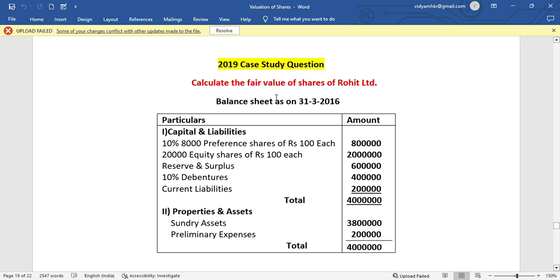Hello everyone, welcome to this video. I will tell you about the case study question in 2019. You need to evaluate the valuation of shares. I think this is from 2019 or 2017, I will repeat this question. See here the question.